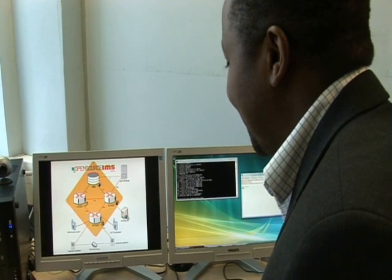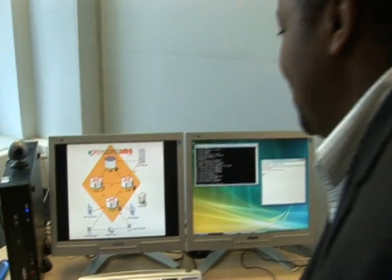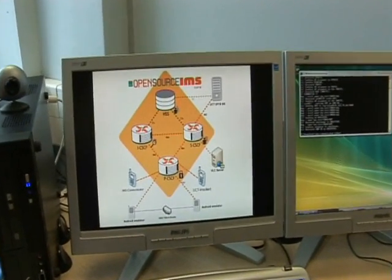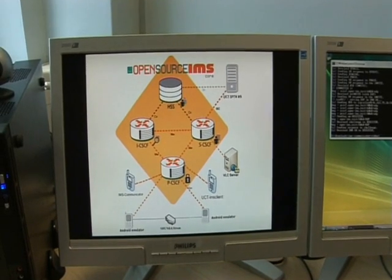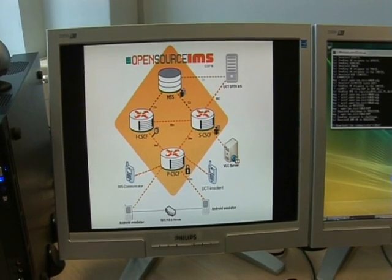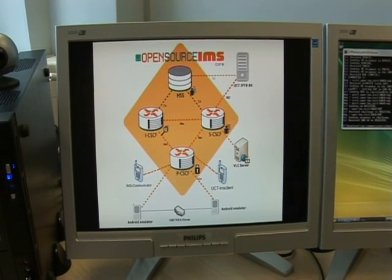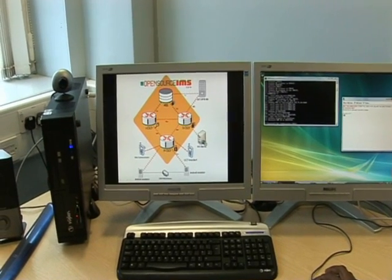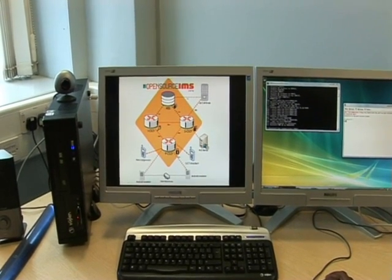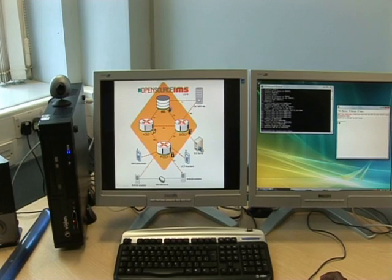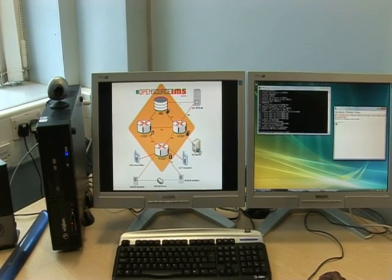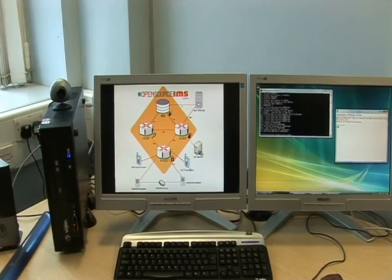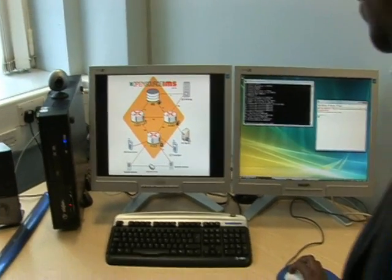This figure shows the overall test bed implemented to perform voice and video quality adaptation. The test bed includes Open IMS Core and has three types of IMS clients: the open source IMS communicator, UCT IMS client, and Android emulators.